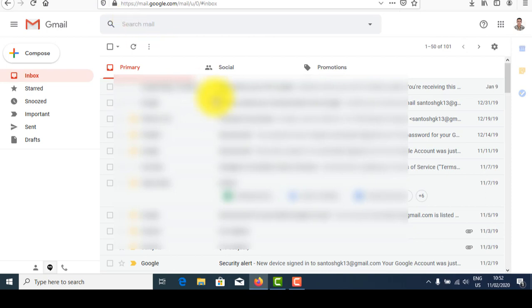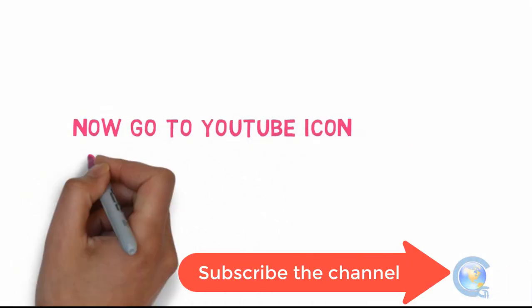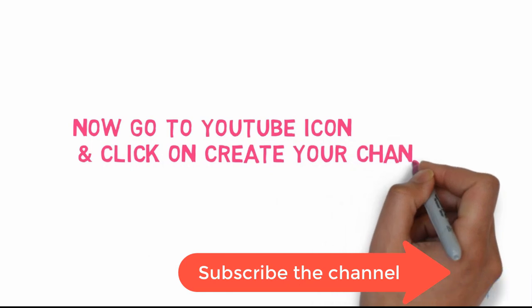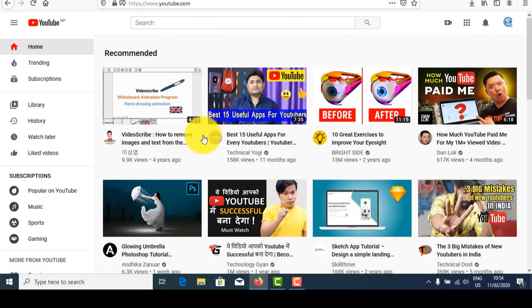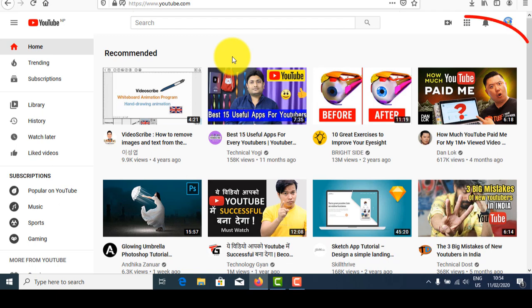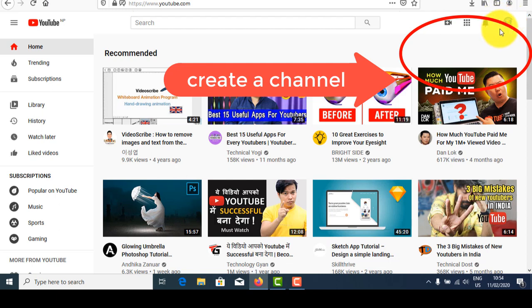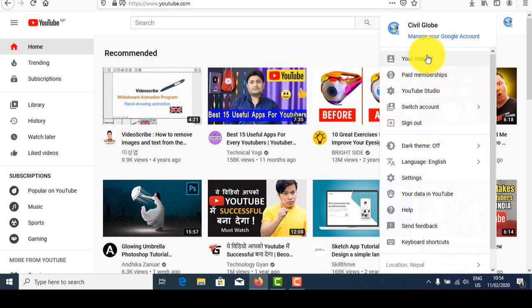I am opening the YouTube site. Here is the YouTube site. After the YouTube site is open, go to the profile icon. Click on the profile icon and go to 'Create Channel' or 'Creator Studio.' I already have a channel, so I go to 'My Channel.' This is my channel which is already created.